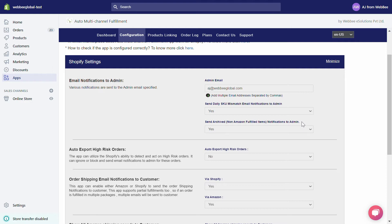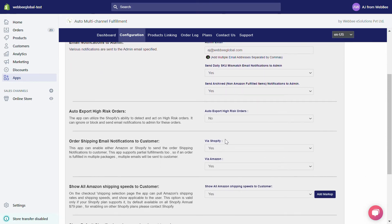So if you want to fulfill this item from your non-Amazon FBA inventory, you can do that. Under Auto Export High Risk Orders, if you have set this to no, our app can utilize Shopify's ability to detect and act on high risk orders. Under Order Shipping Email Notifications to Customer, if you want your customers to receive shipping emails from Shopify, select yes via Shopify, or via Amazon if you prefer that.